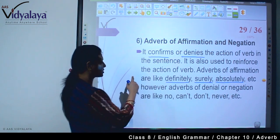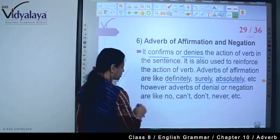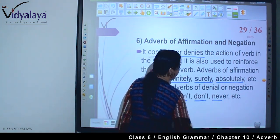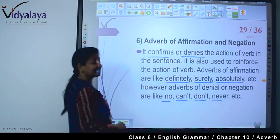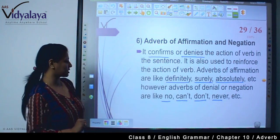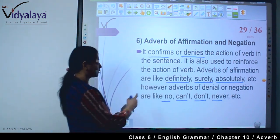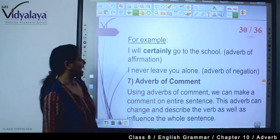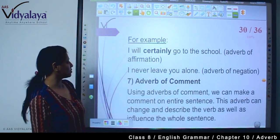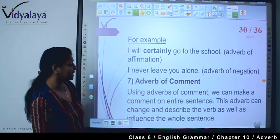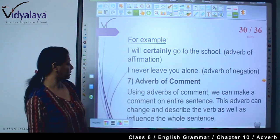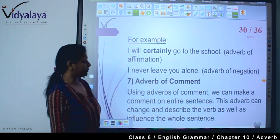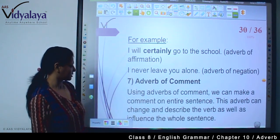However, adverbs of denial or negation are like: no, can't, don't, never — these are adverbs of negation. For example: I will certainly go to the school. I never leave you alone — यहां adverb of negation और adverb of affirmation दोनों देखे।